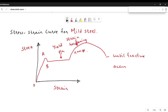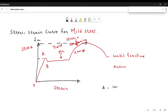There are some important points to note. The ultimate stress is denoted Fu. Point A is the upper yield point and point B is the lower yield point.